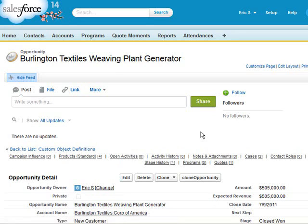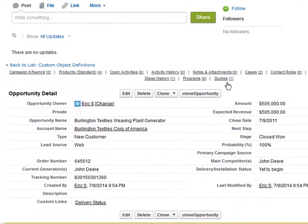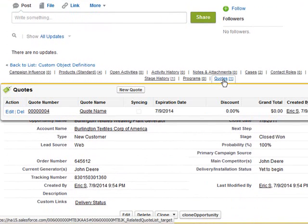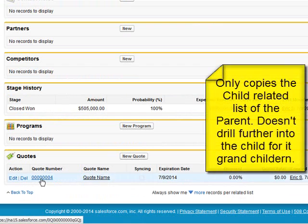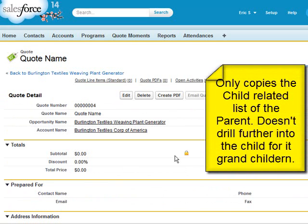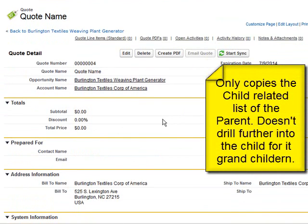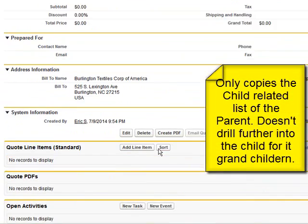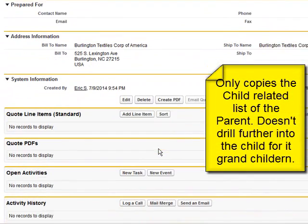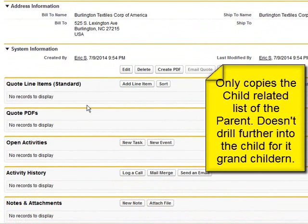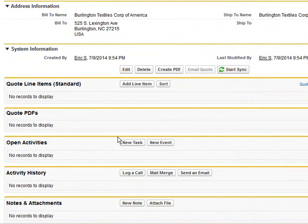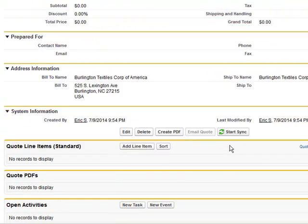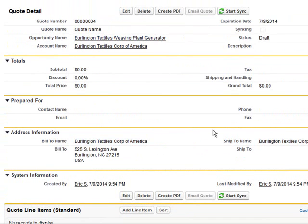After we copy them, it's important to note that it only drills down one level. So while it copies the quotes for this opportunity, it does not copy any of its related objects. Only the objects related to the main object, which in this case was the opportunity, and then the related objects, which were the quotes.